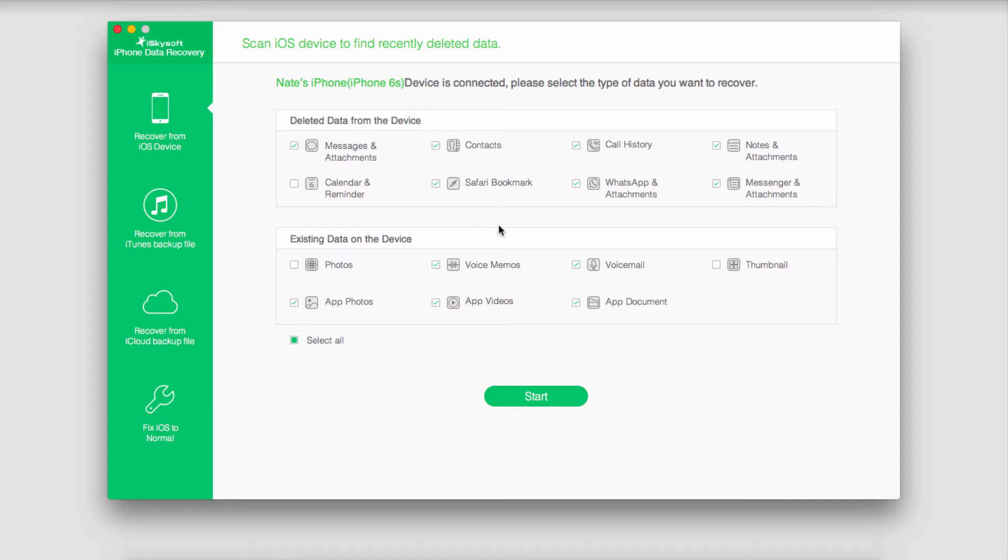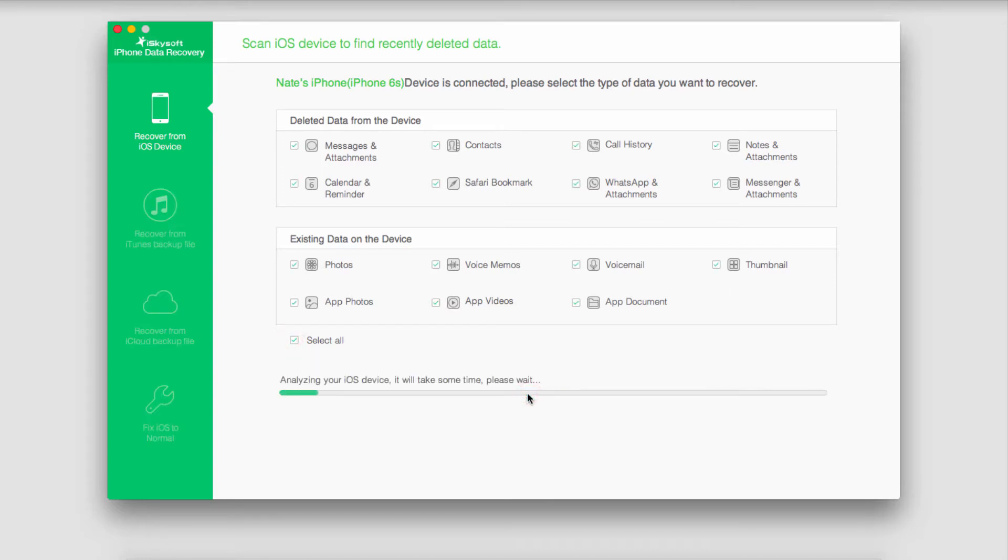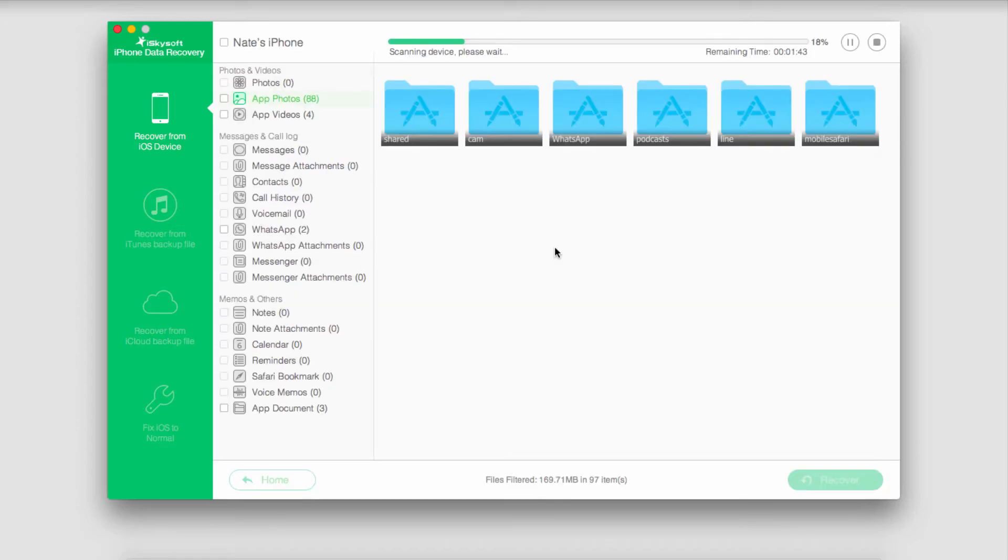To do this all you have to do is select the files you want to search for on the device and back up and click on start. It's then going to analyze and then scan your device for all these types of media.